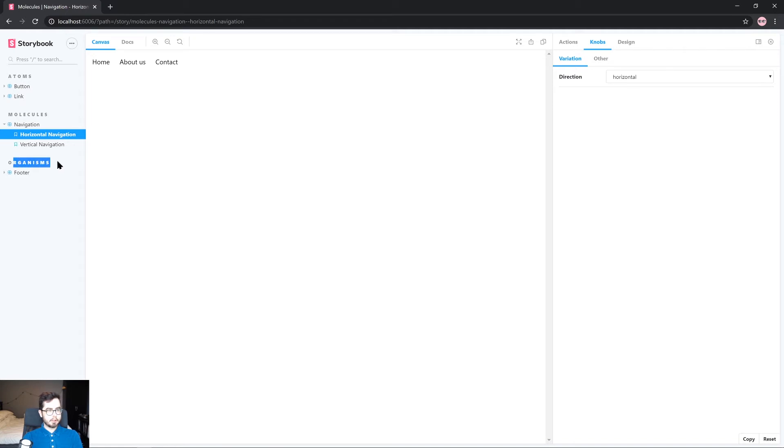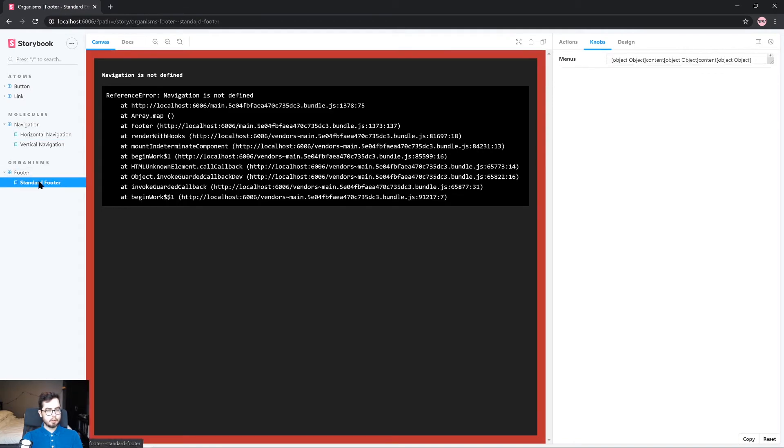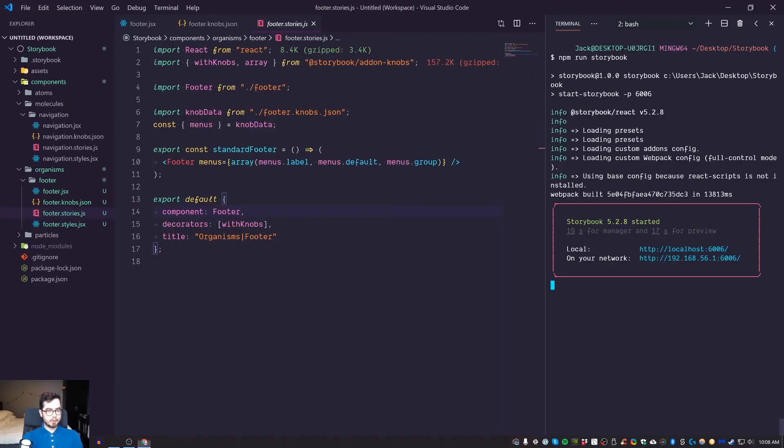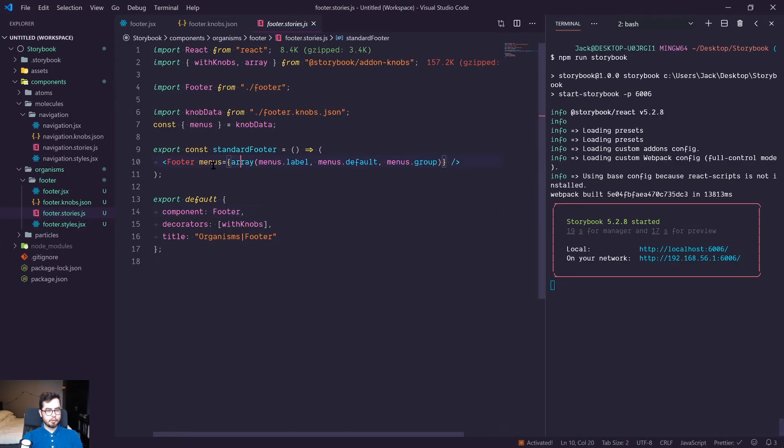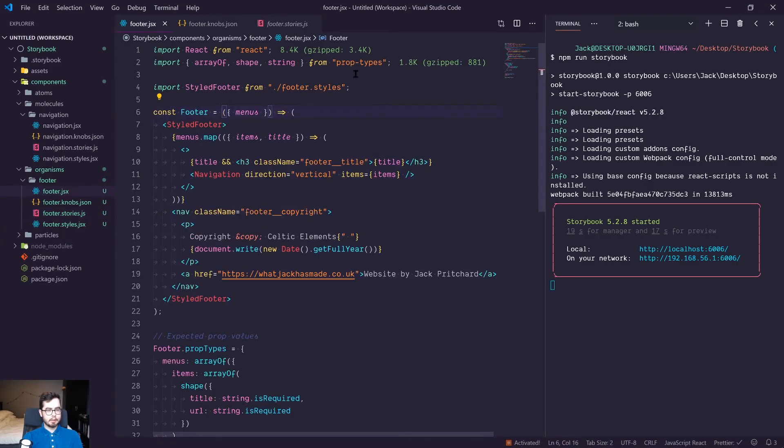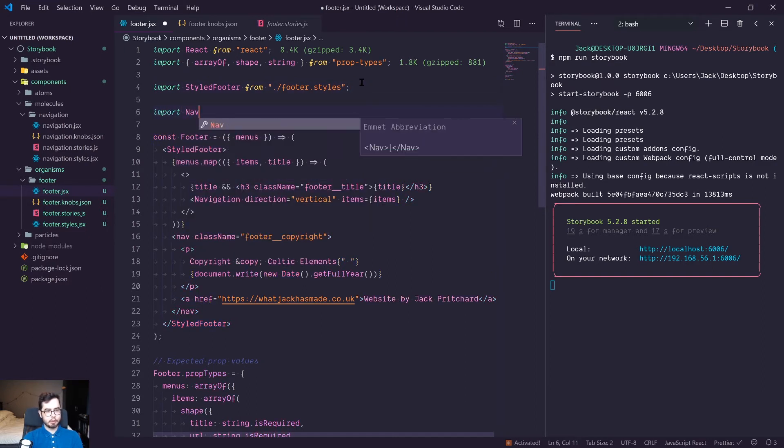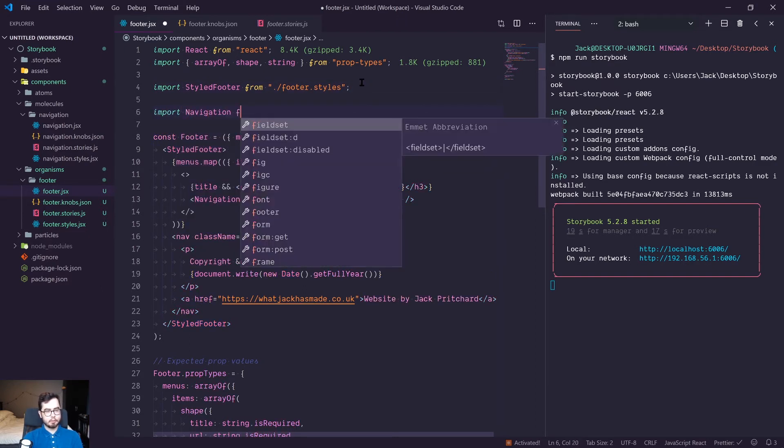Now if we go ahead and run Storybook this should be okay. So now we have a new group which is organisms and we have footer but navigation is not defined so I've forgotten to import the navigation molecule that we've created so we can go ahead and do that now.